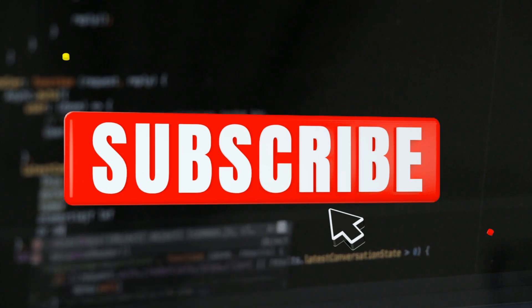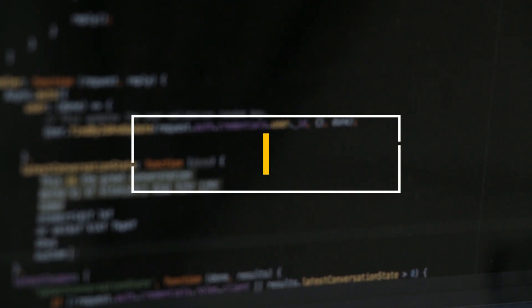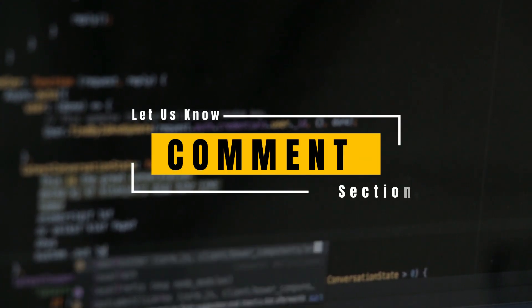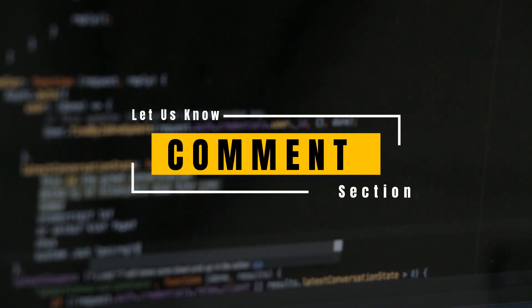Before we start, please subscribe to our channel to ensure that you won't miss any future updates. If you have any suggestions or want a video on a specific topic, let us know in the comment section. So let's dive into our topic.